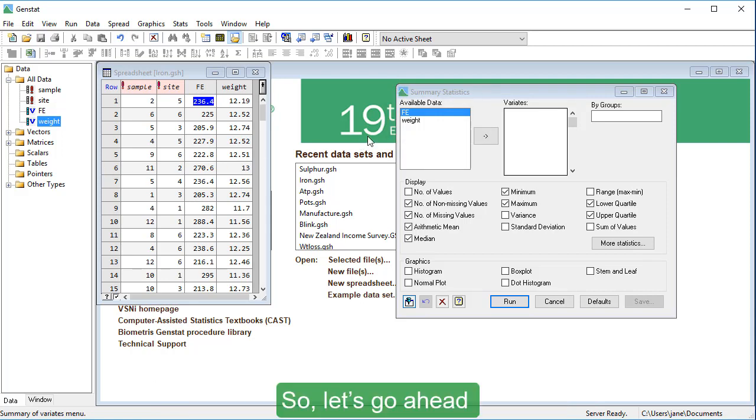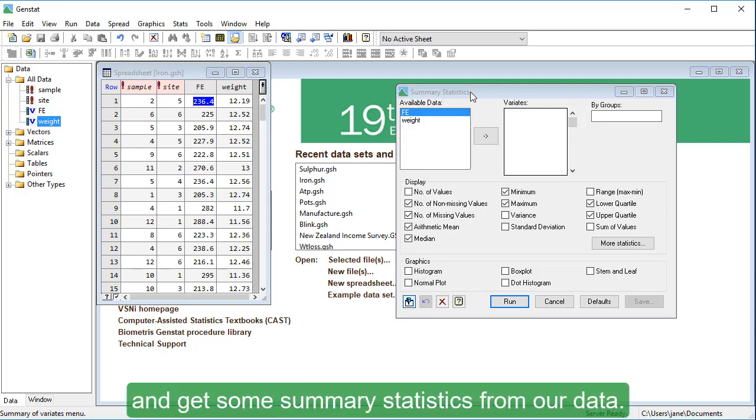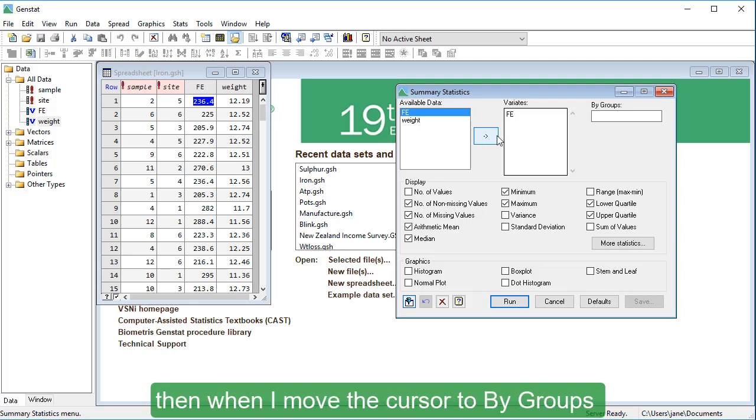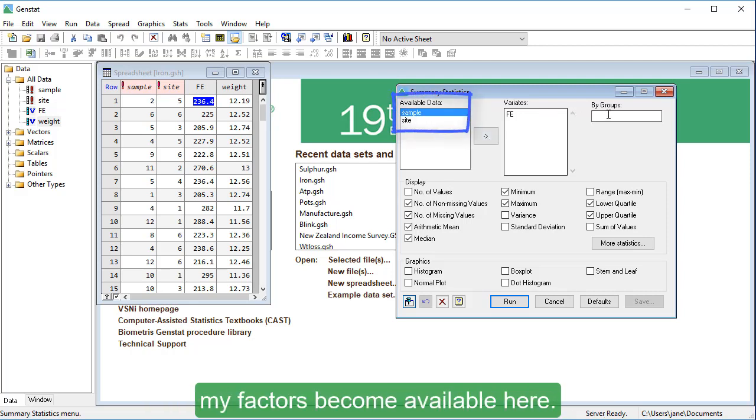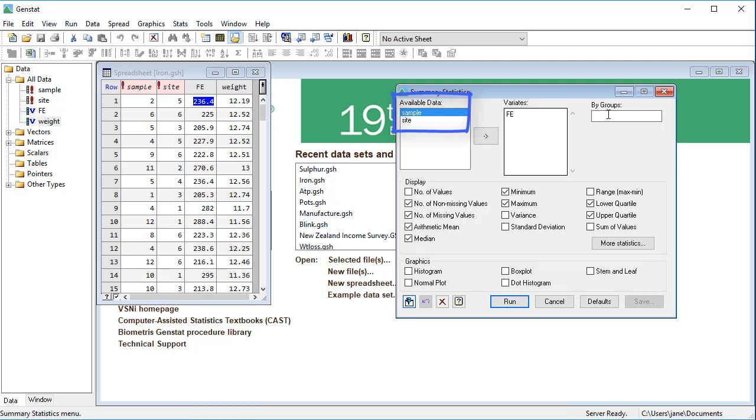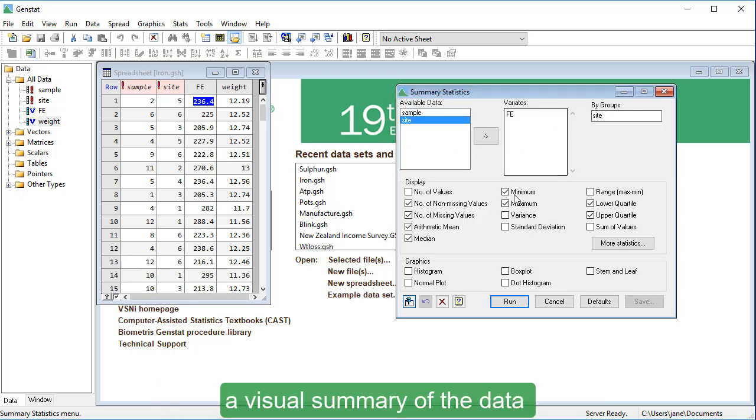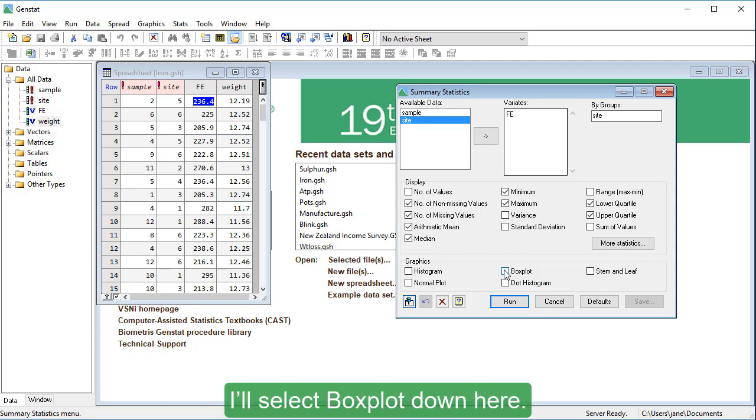So, let's go ahead and get some summary statistics from our data. I'll move FE into the variates field. Then, when I move the cursor to by groups, my factors become available here. I'll select site, and because I'd like to see a visual summary of the data, I'll select box plot down here. Now go ahead and click run.